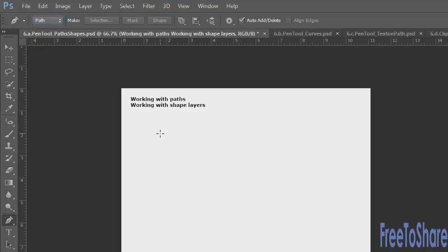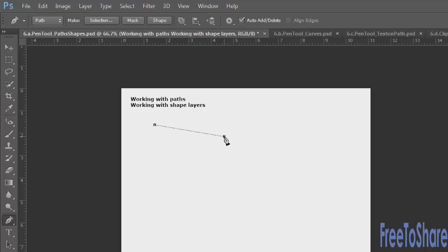If your cursor shows a crosshair, it's probably because you have caps lock turned on. Turn caps lock off and you will see the pen cursor. Then all you need to do is click once to set down an anchor point and click again to create the path between the two anchor points. Paths are drawn between any two anchor points.